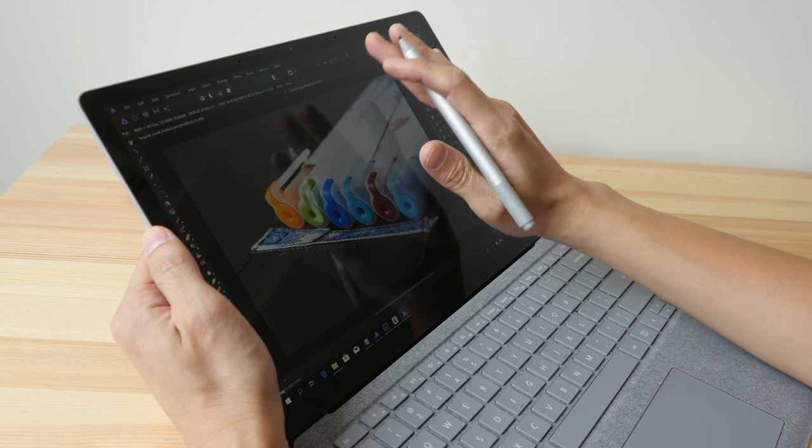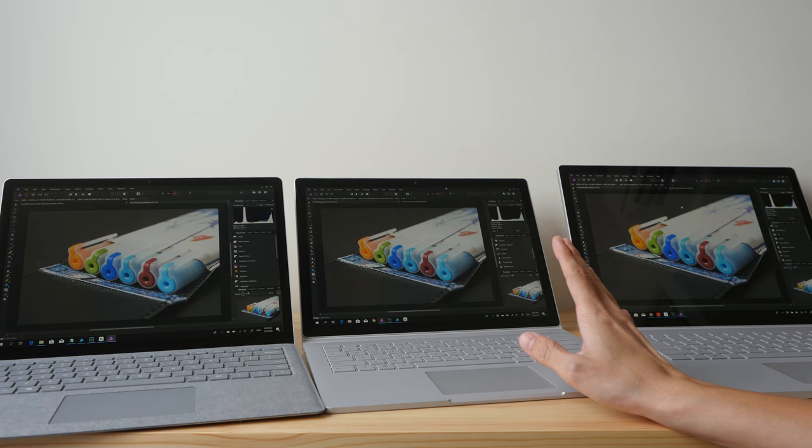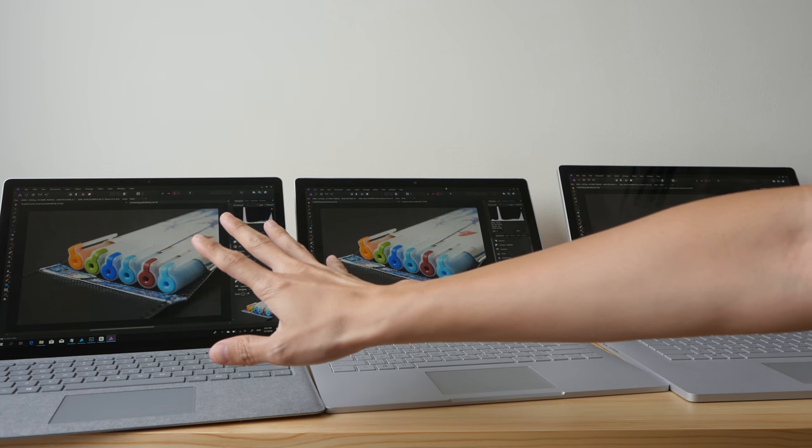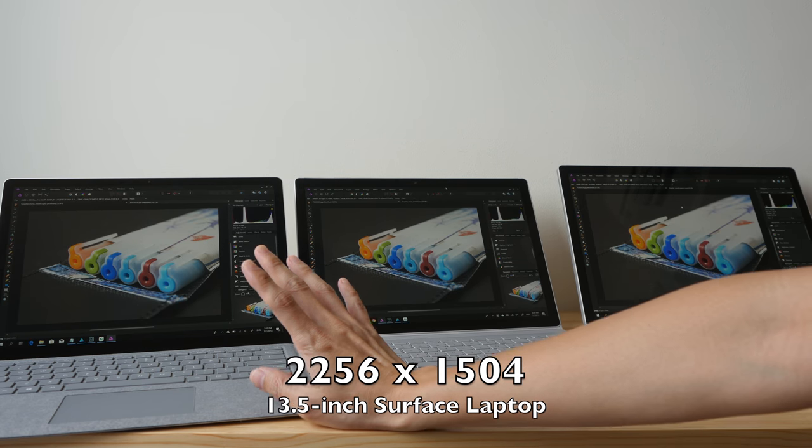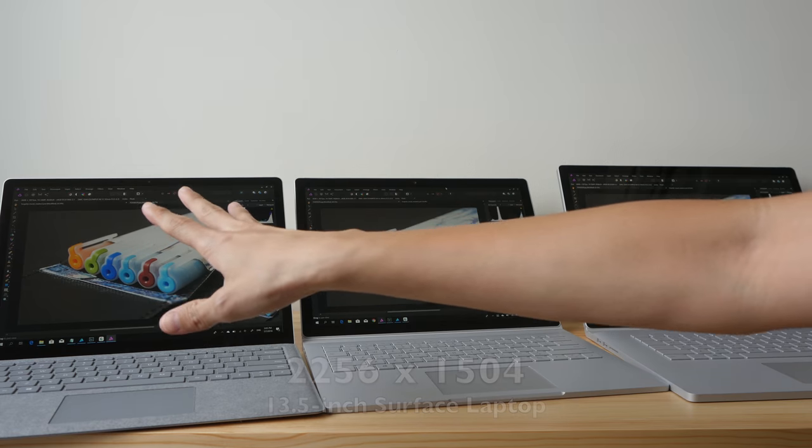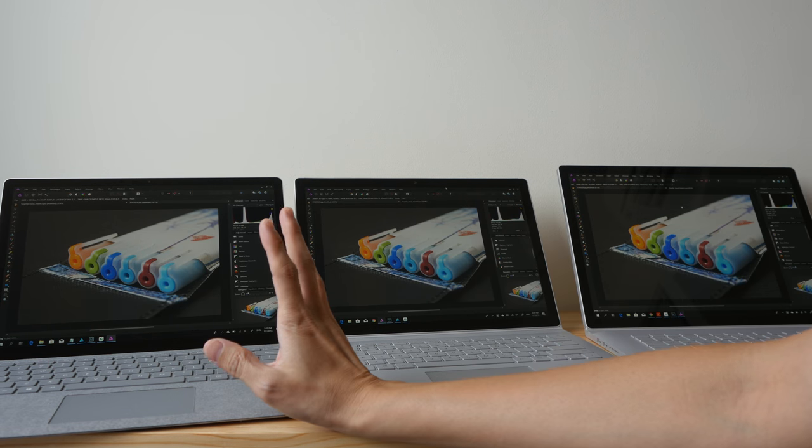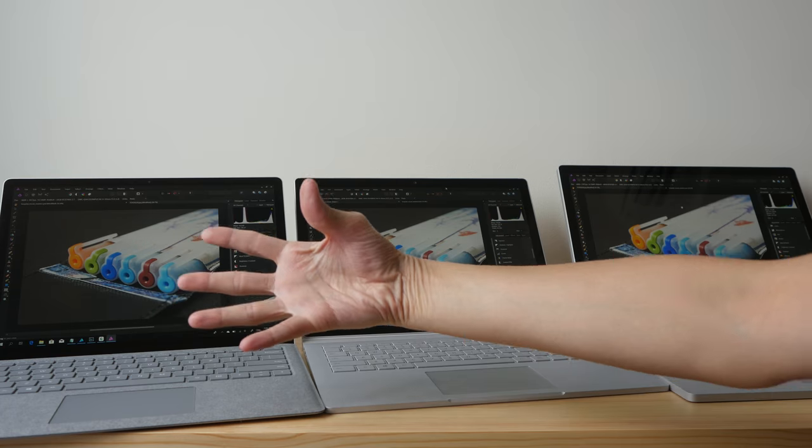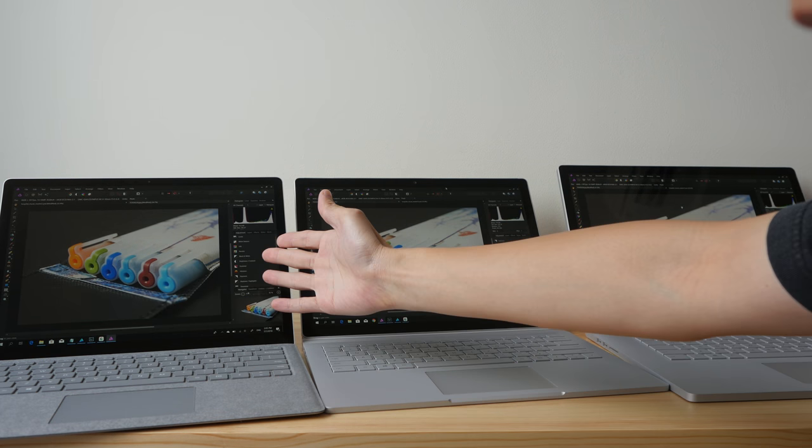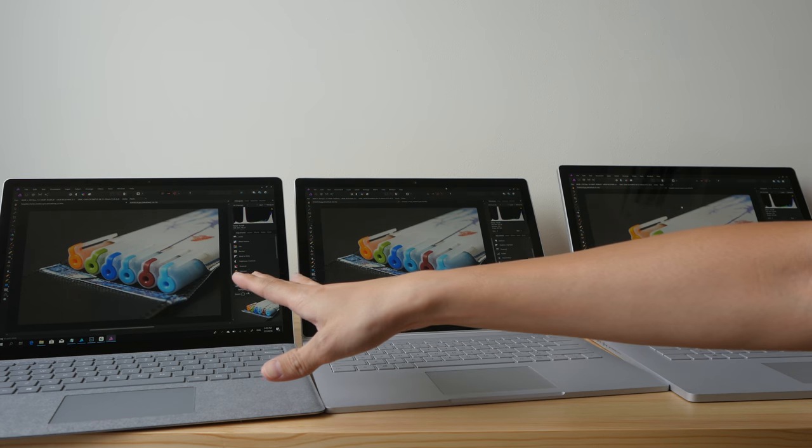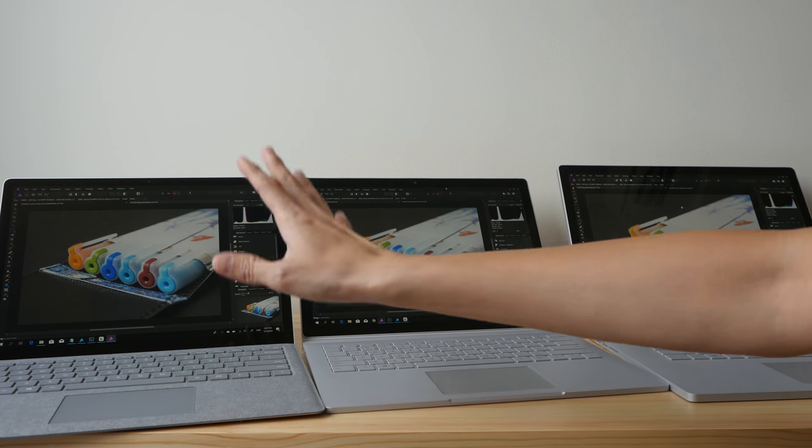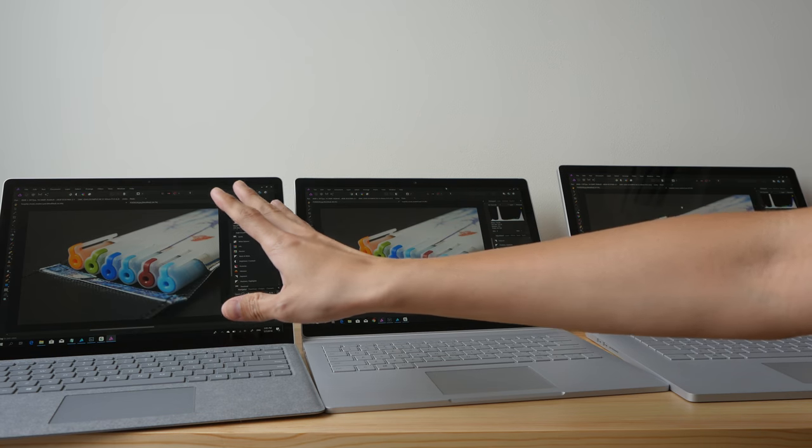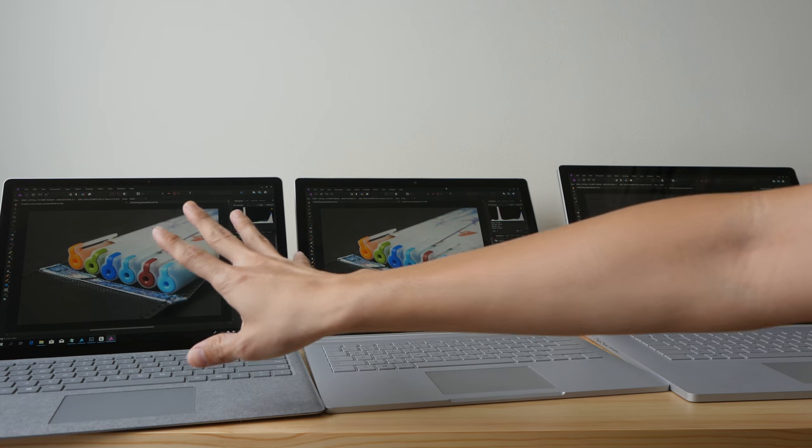Another thing I want to mention about the screen is the resolution. The Surface Laptop has a resolution of 2256 by 1504 on its 13.5 inch screen. The resolution to me, it's considered sharp enough. If you want to look close and look for pixelation, yes you can see the pixels, but this is considered quite a sharp screen in my opinion. I have no problems with the resolution.